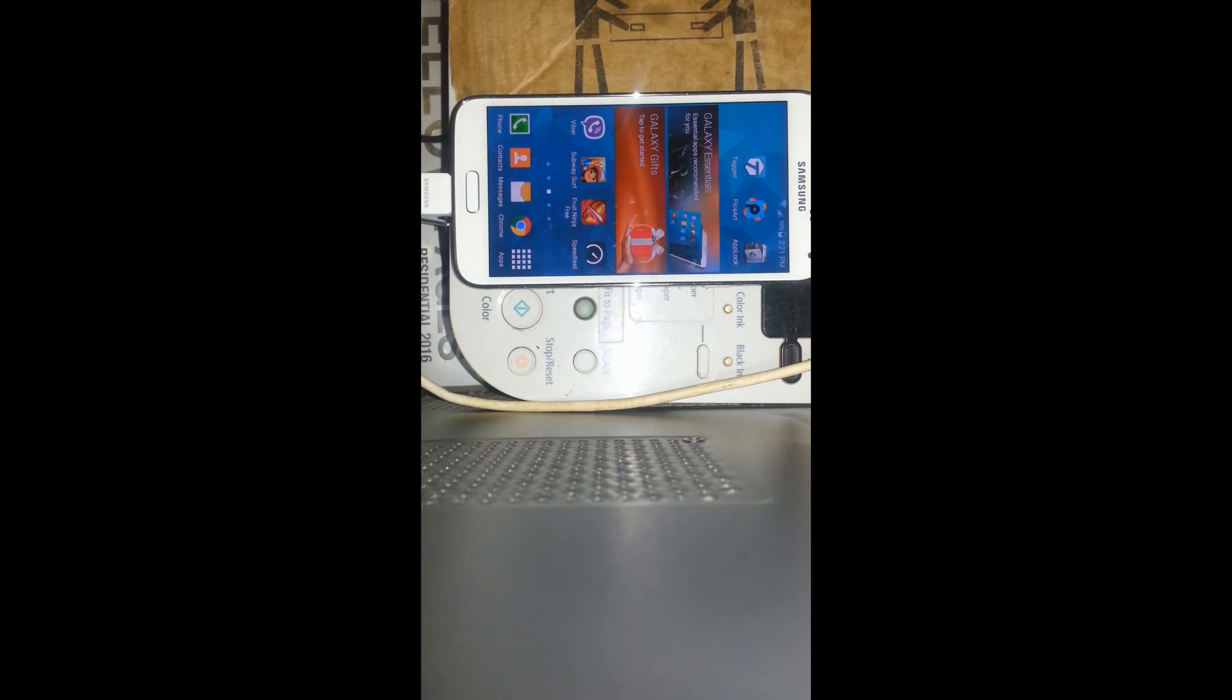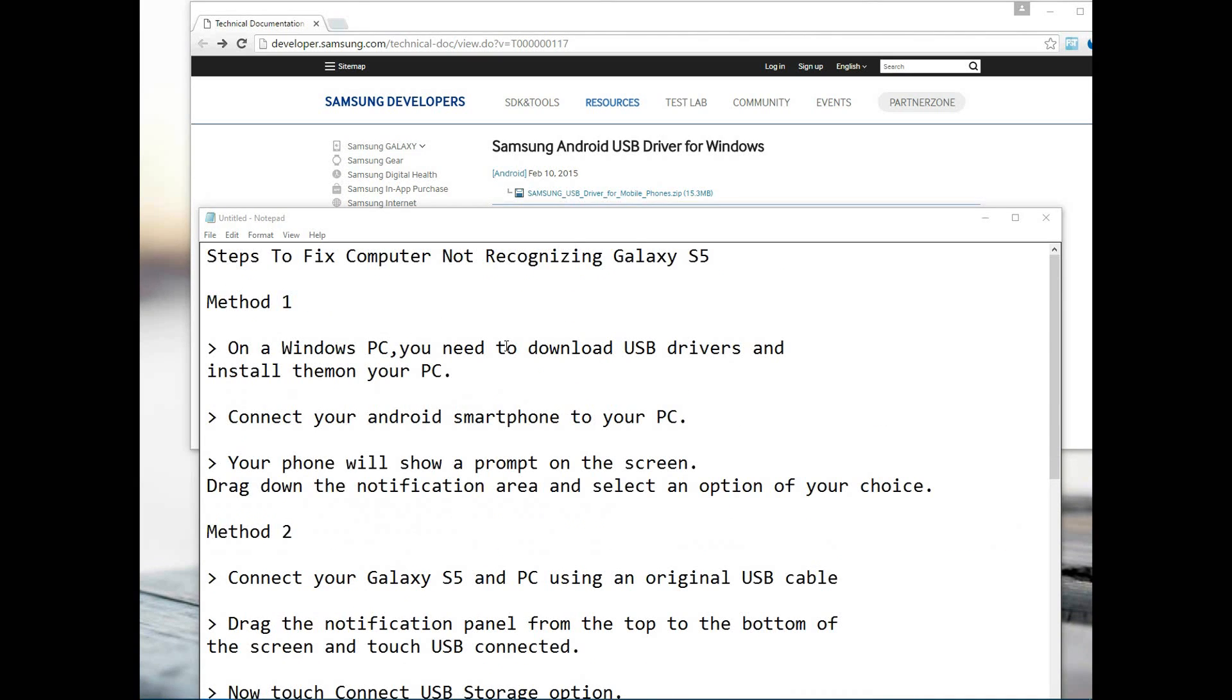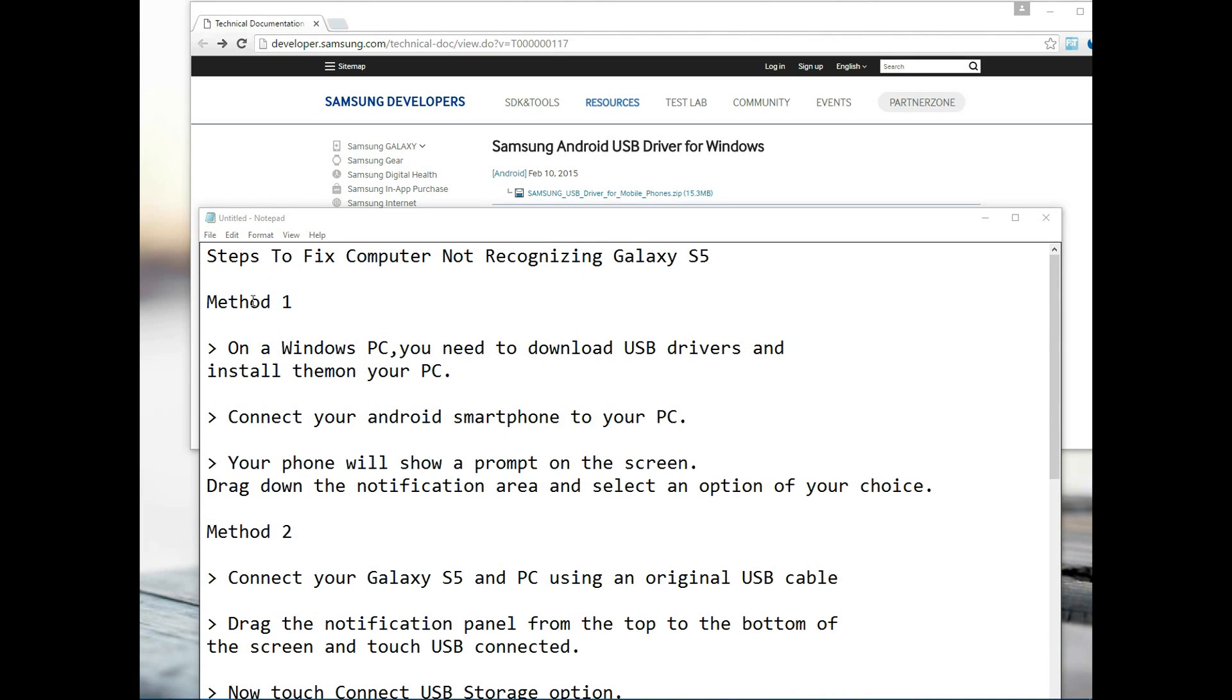These are three of the steps involving fixing your device, which is your Galaxy smartphone not being recognized by your computer. What I want to do now is a revision of basically the steps that we took.